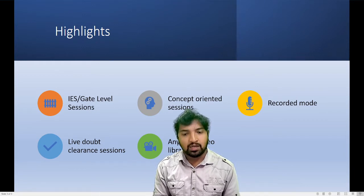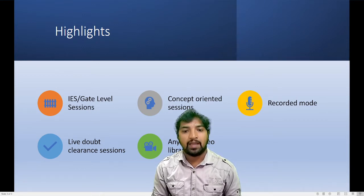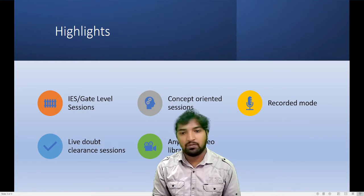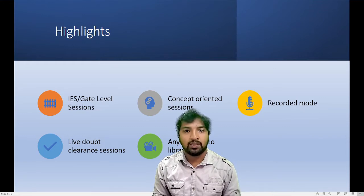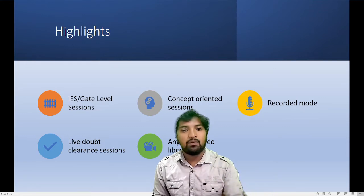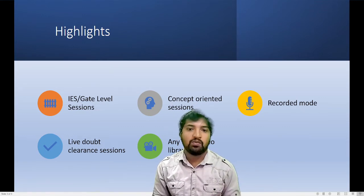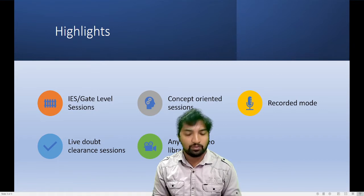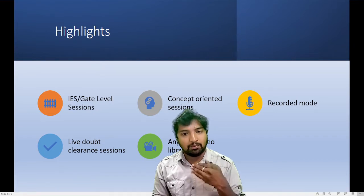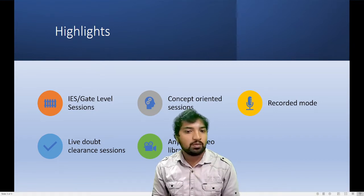The earlier we start, the better we finish. That's why we have a lot of information on our website. We follow a step-by-step approach.